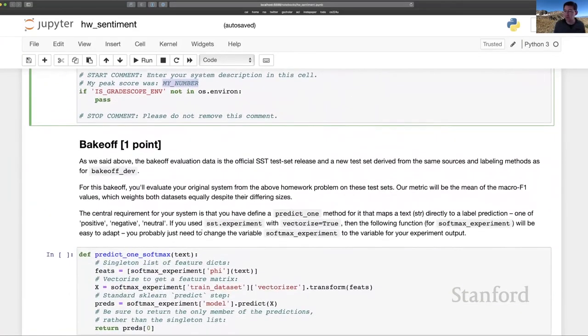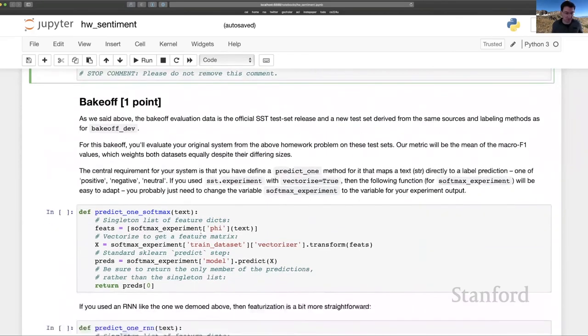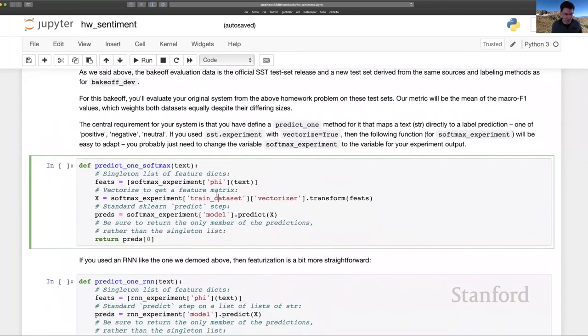And that brings us to the bake-off. And again, the bake-off procedure is familiar. The one piece here, the crucial piece, is that you write a function, a predict one function that maps a text directly to a prediction using your original system. I've given two examples here.